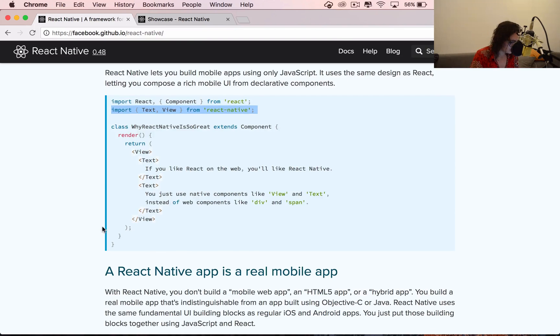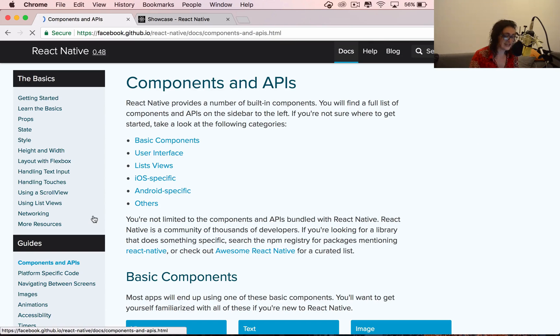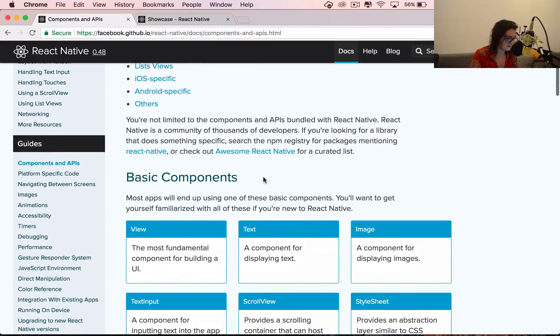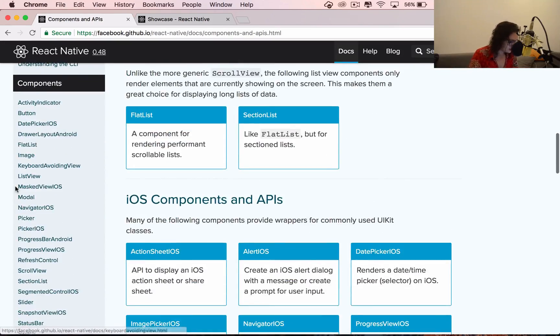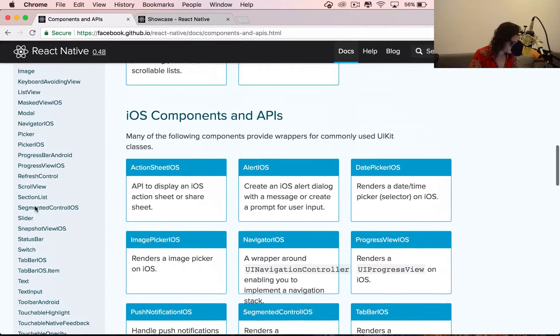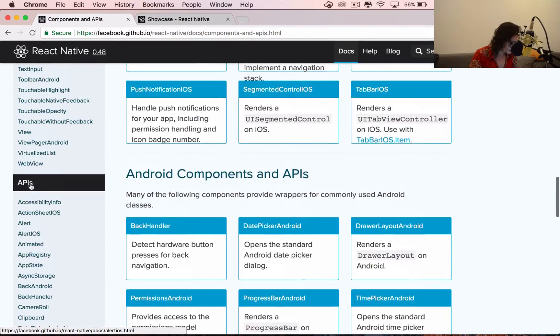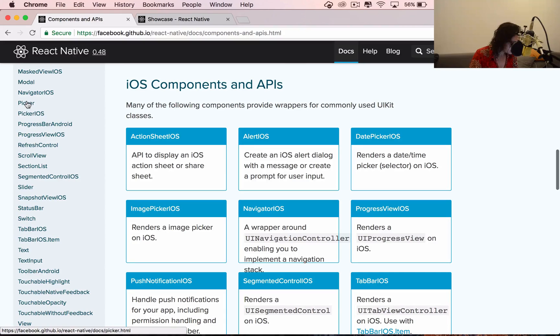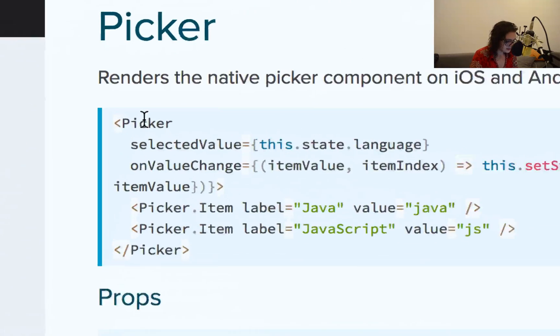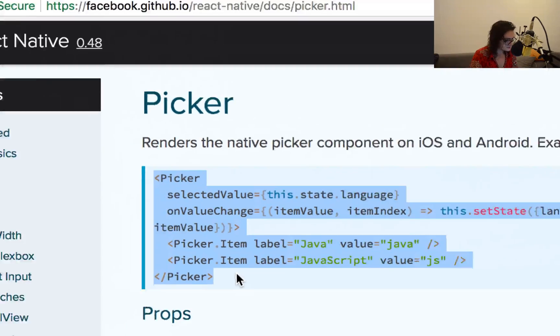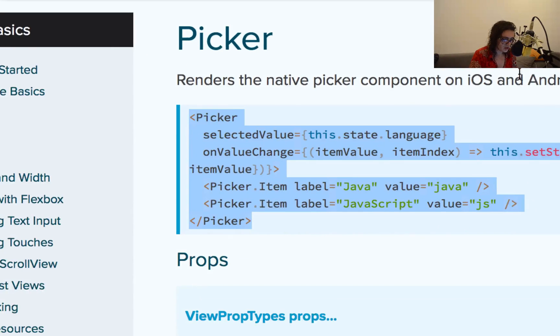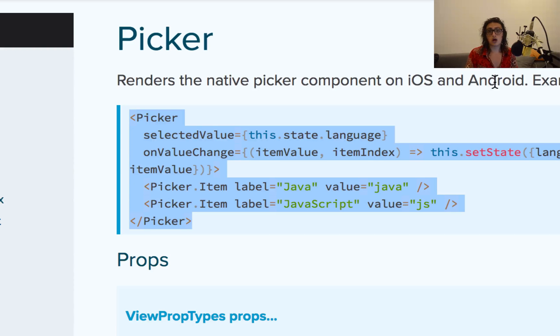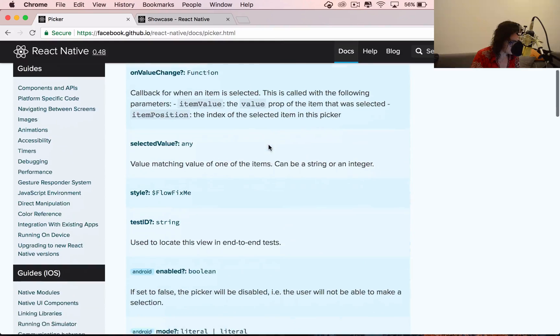And if we go here, you can see the components and the APIs that they have already for us, ready for us. So for example, as you can see here, we see all the components that they made for us apart from the APIs. And let's check out this one, for example, picker. So this is how a picker looks like. All right, and it renders, as you can see, a native picker on iOS and Android. You know the word render now. If you know React.js already, you know the word render.